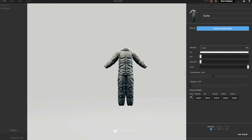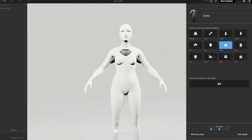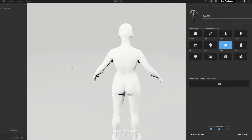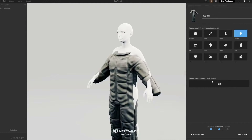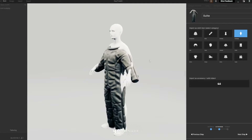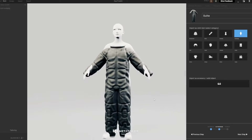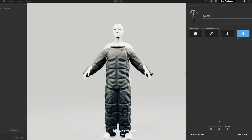Now we can say Next Step. The suit isn't fitting yet — that's fine. First we're going to set it as a Full Body so it sets a nice template for it. That's all we need to do here, then say Next Step.